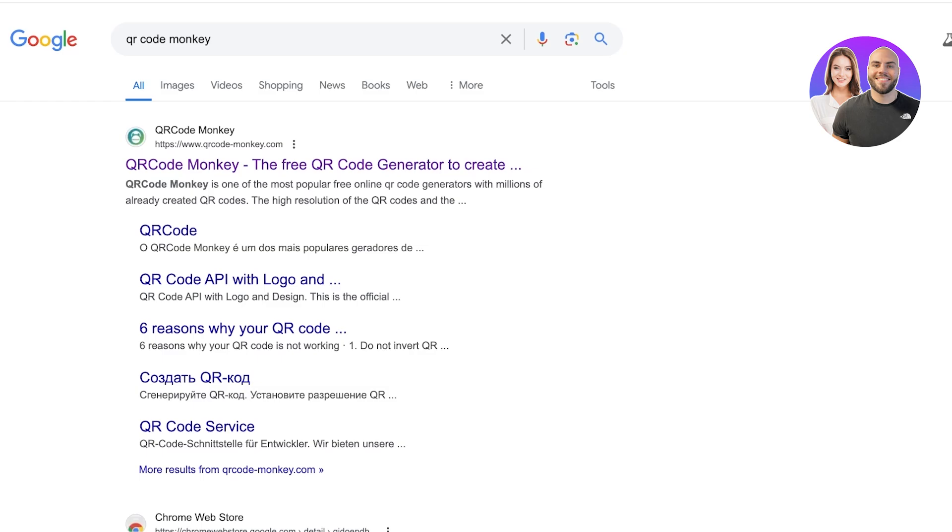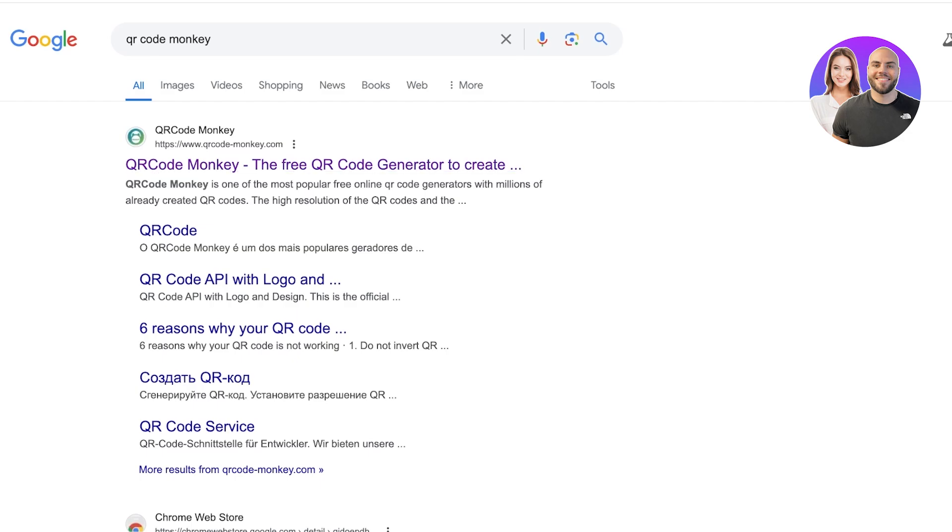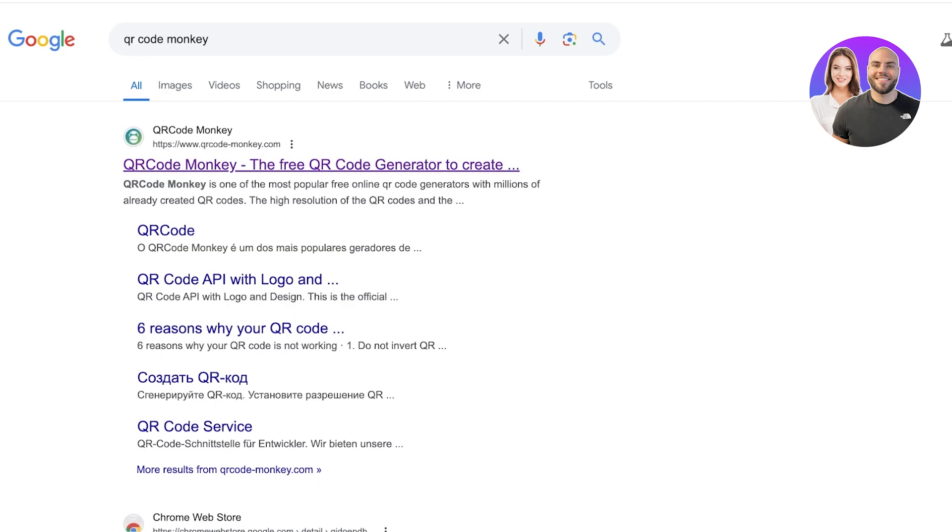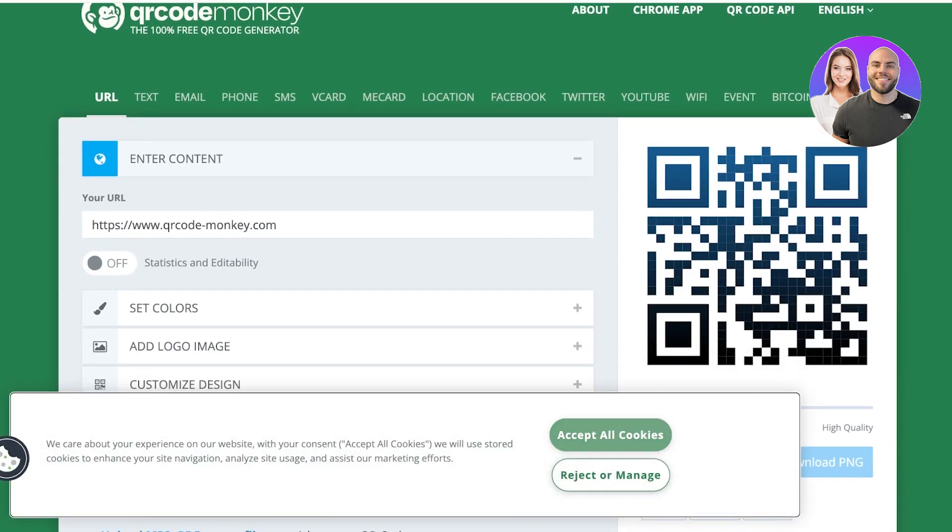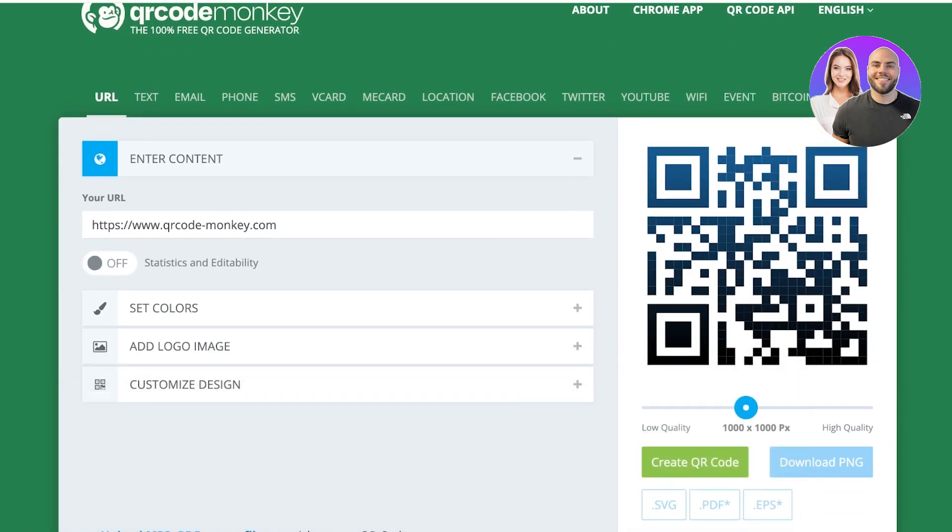Once you've done that, it's time to go into Google and search for QR Code Monkey. QR Code Monkey allows you to create a digital QR code that stores all of your details like your email address, business information, and other info that you would like to import onto your customers' or potential clients' mobile device.